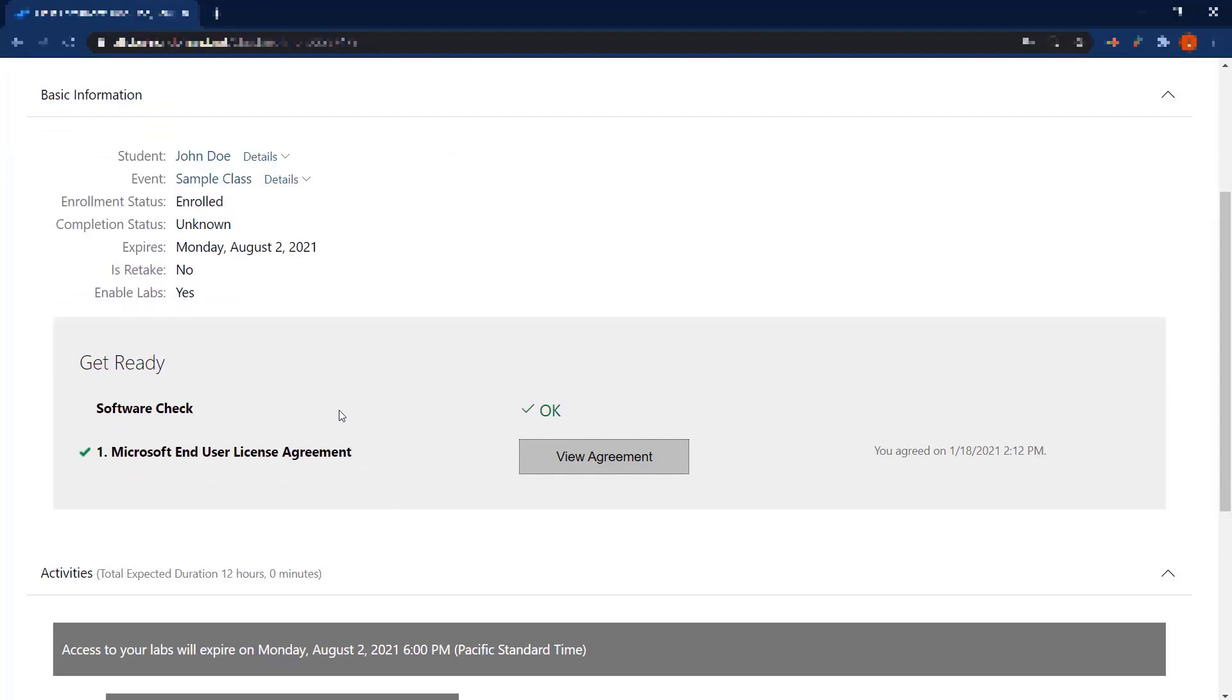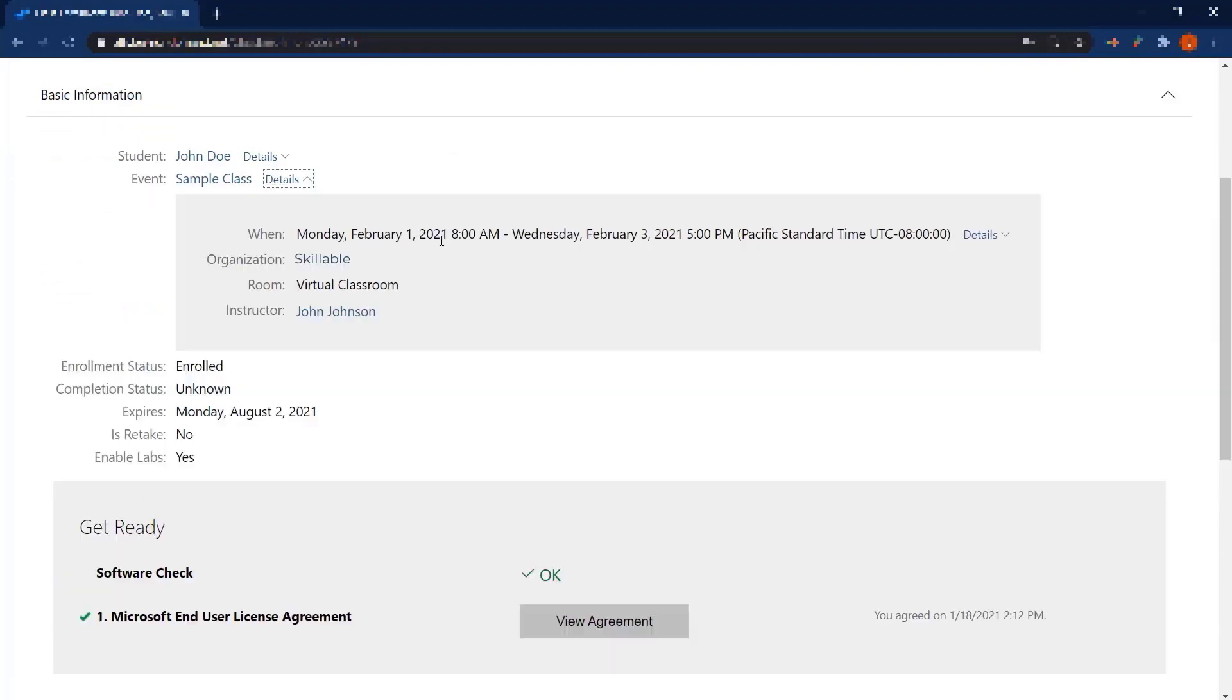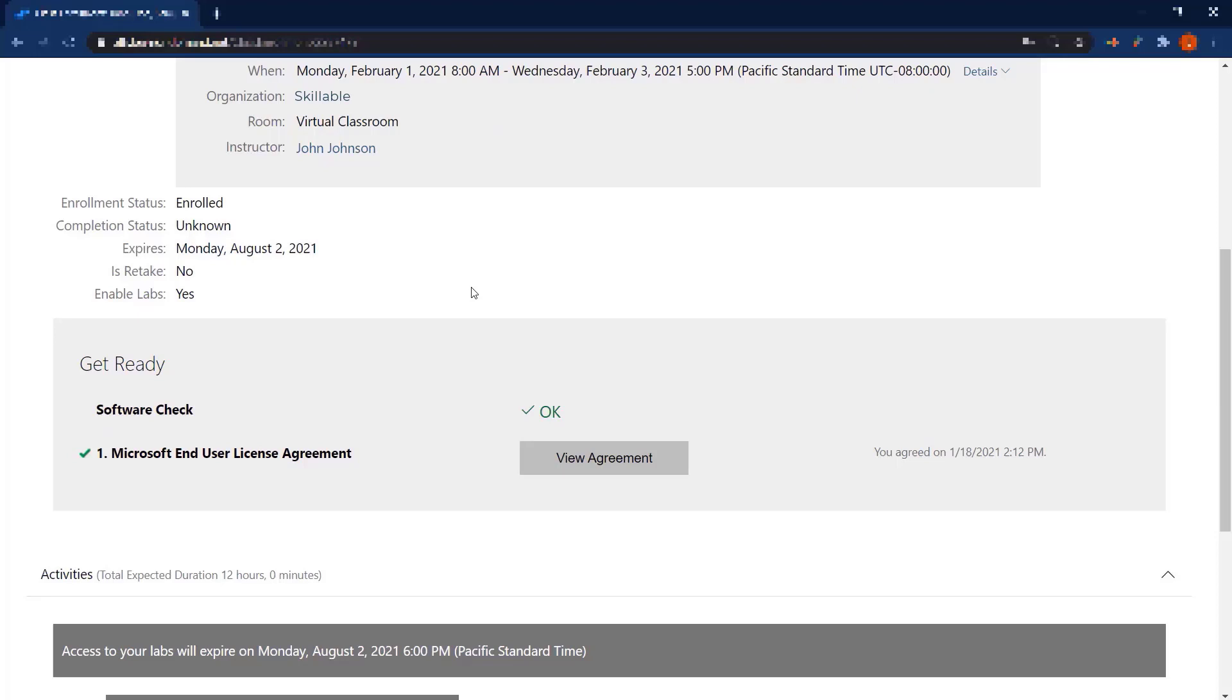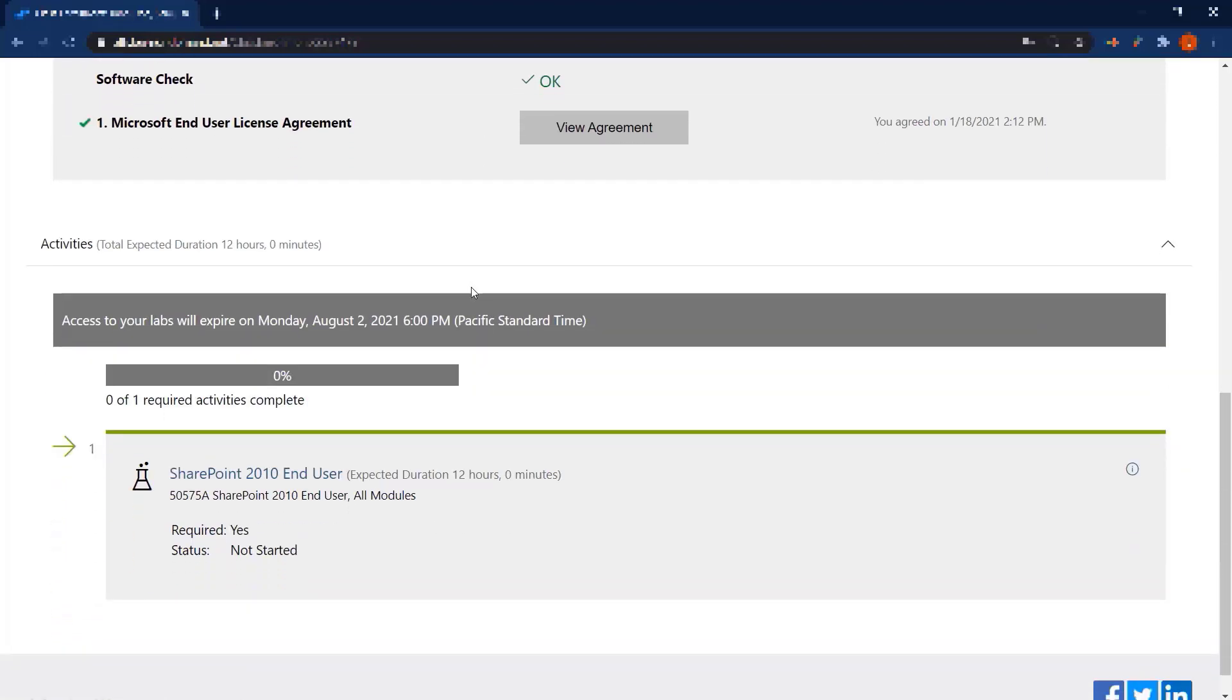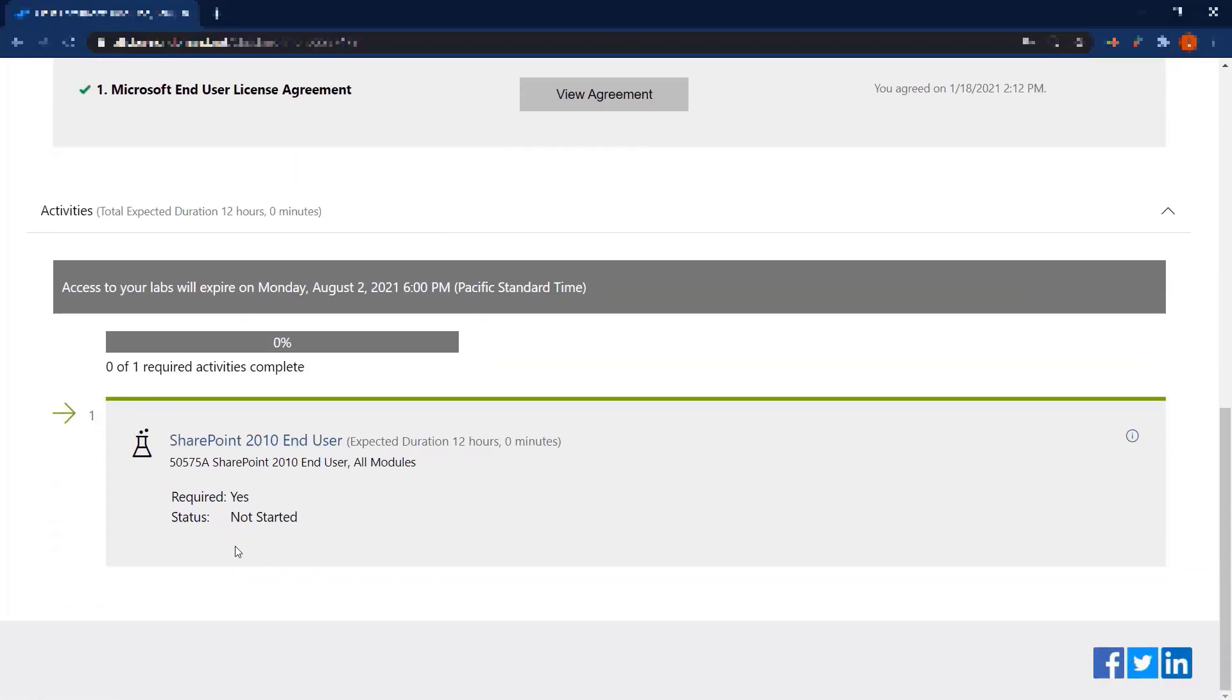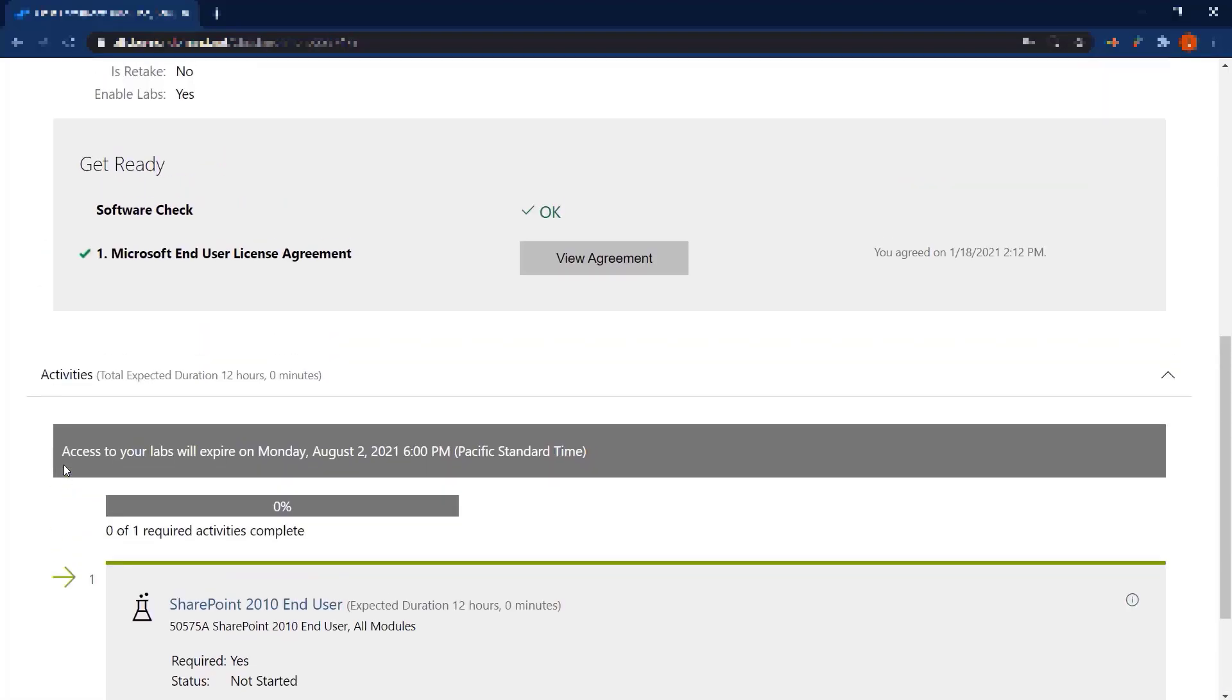Once your class start date and time has been met, you will have access to the lab activities in the class. You'll get a launch button down here in order to launch the labs.